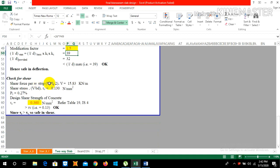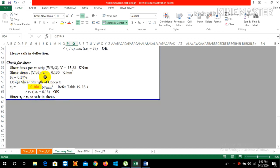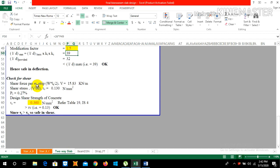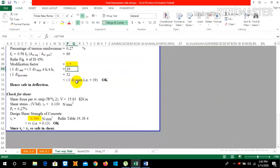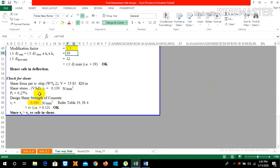For shear, the shear force VB is given by factored load W × effective span LX / 2, which gives 15.83 kN. Shear stress τv = VB / (b × d), where b = 1000 mm and d = 106 mm, giving τv = 0.130 N/mm².